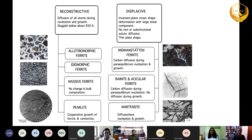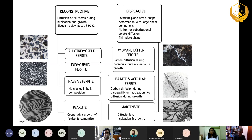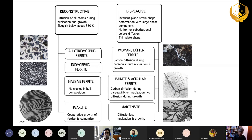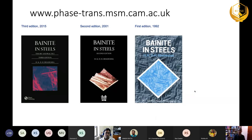Now obviously this is a very big subject. Today I'm going to focus on this region alone, because there are lots of confusing aspects with the bainite transformation and martensite transformation — if you go back about 50 years there were huge debates on the subject. I would recommend that you download these books from my website. They are free to download and contain a lot more detail about what I'm going to talk about today.